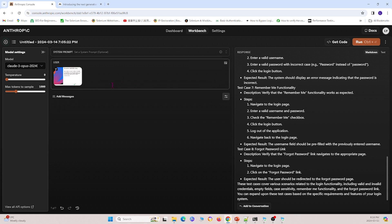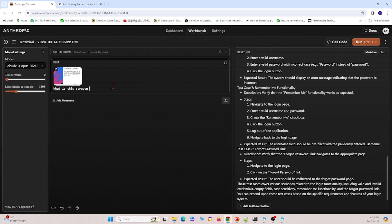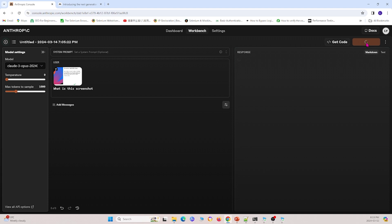And then I'll go ahead and I'll ask, what is this screenshot? So I'll go ahead and ask, what is this screenshot? Press enter and run this.